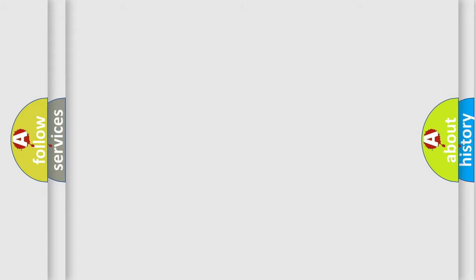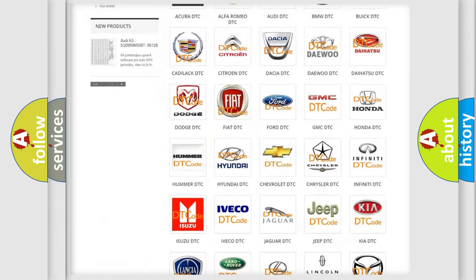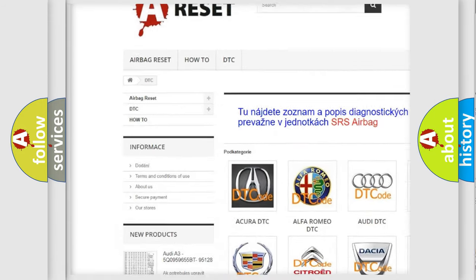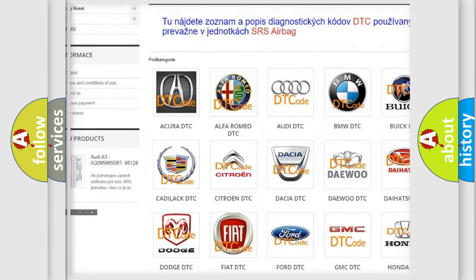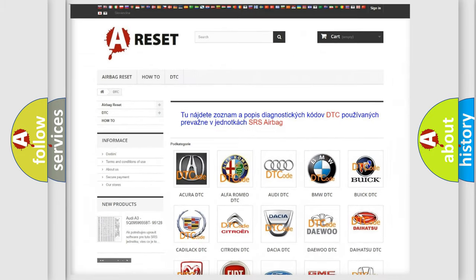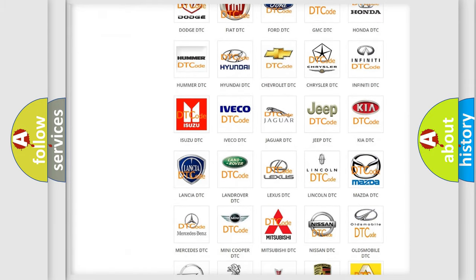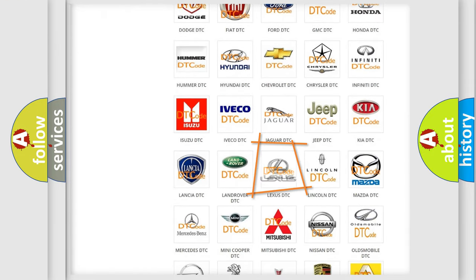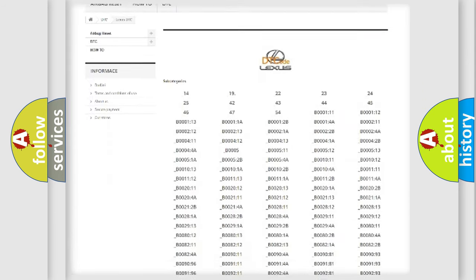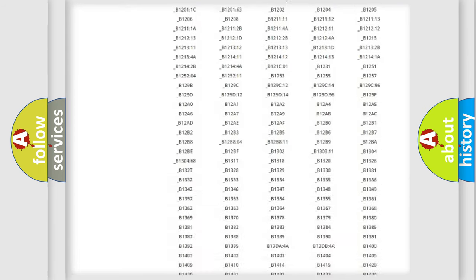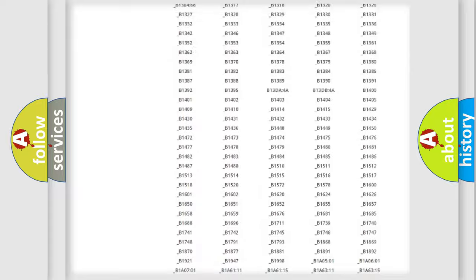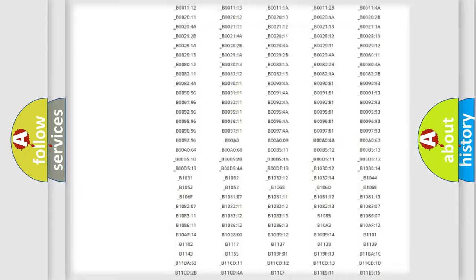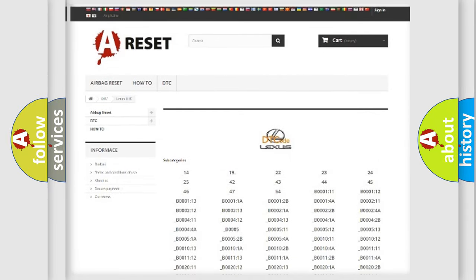Our website airbagreset.sk produces useful videos for you. You do not have to go through the OBD2 protocol anymore to know how to troubleshoot any car breakdown. You will find all the diagnostic codes that can be diagnosed in a car, Lexus vehicles, and many other useful things.